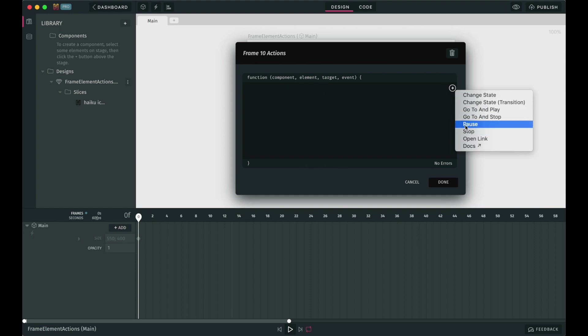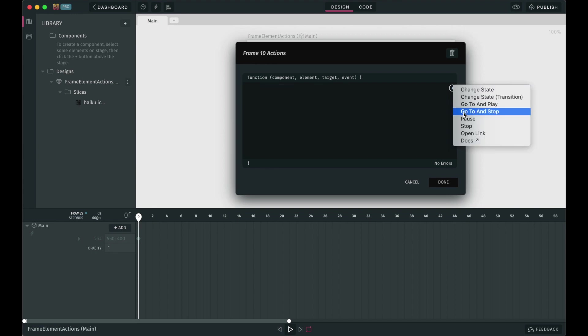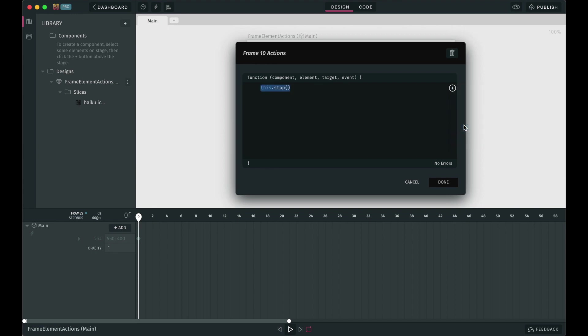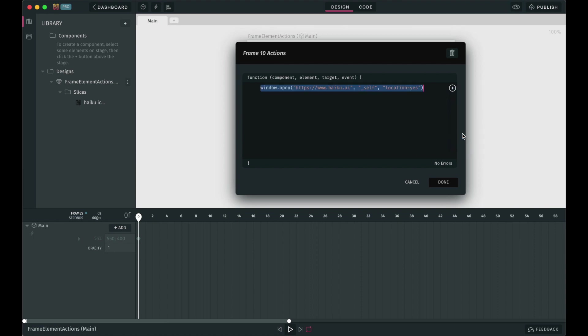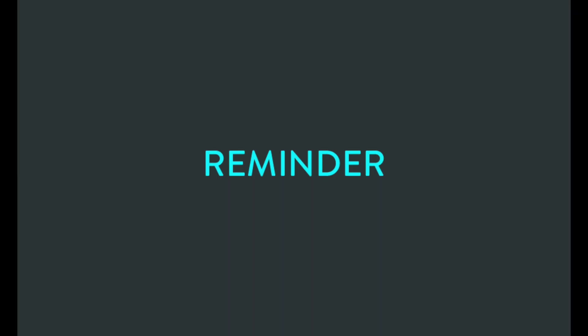Pause simply pauses the animation. Stop stops the animation. Open link. You can make Haiku redirect the user to a set URL. This is especially useful when embedding your Haiku in a web app or site.